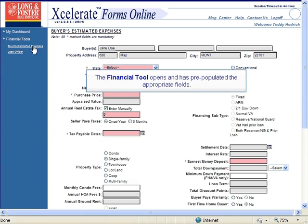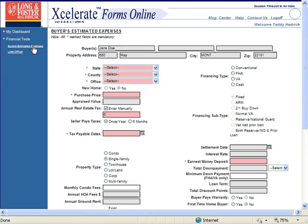The financial tool will open and some of the fields will be filled out. You can now fill in the rest of the fields.